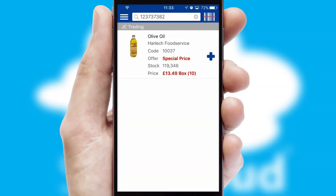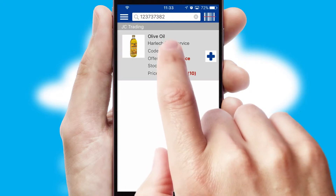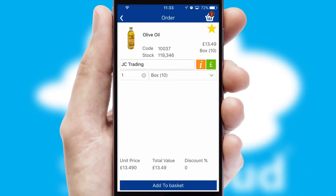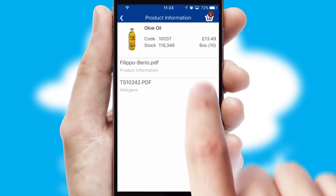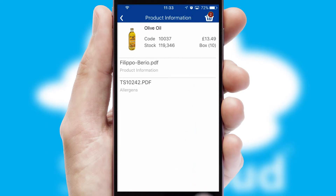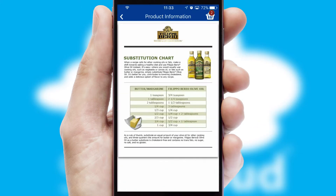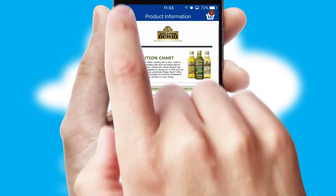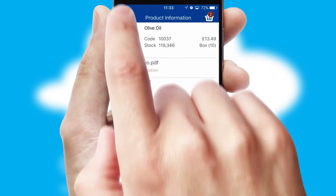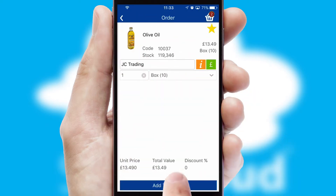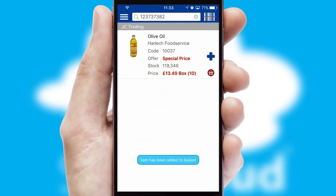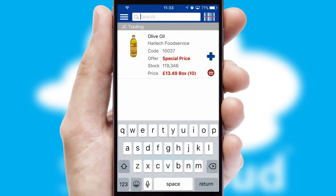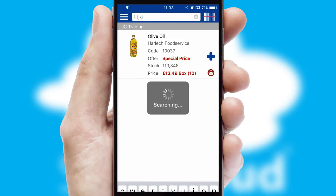If you require further product information, then by clicking the information button, you'll be able to access detailed PDFs on the products. You can also search for products by name, code or other key search words.